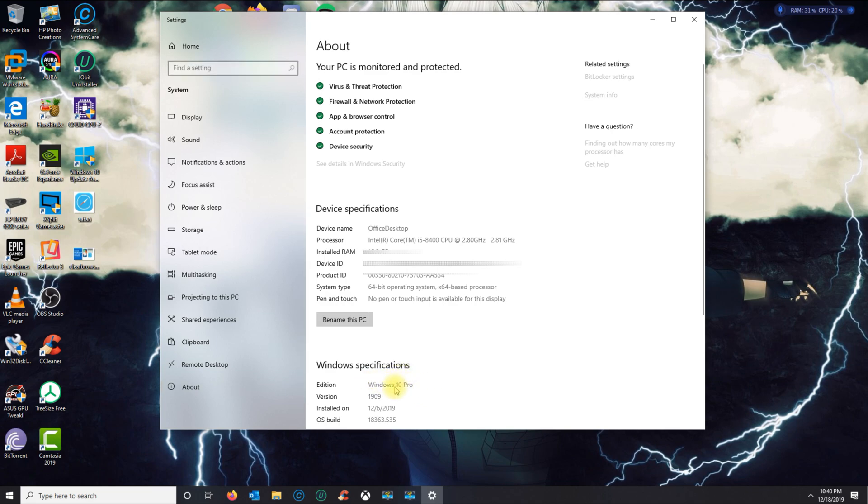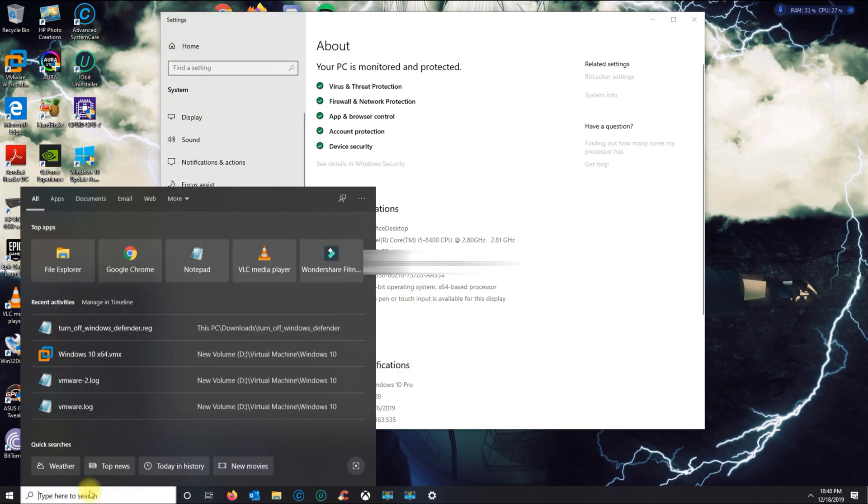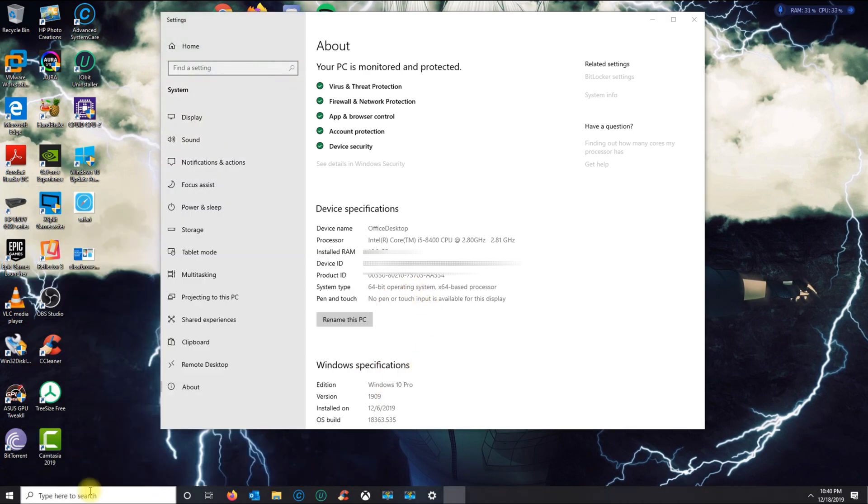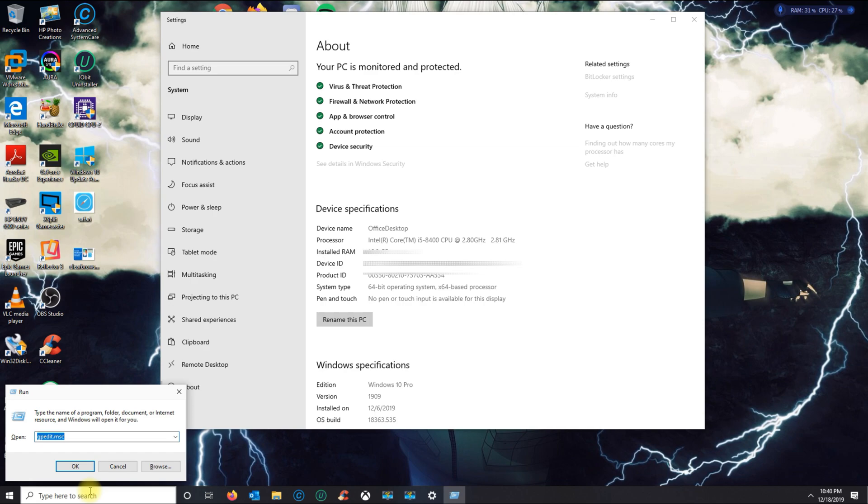If you got Pro, what you want to do now is click on Run, and then we're gonna open the Group Policy Editor, which is gpedit.msc.